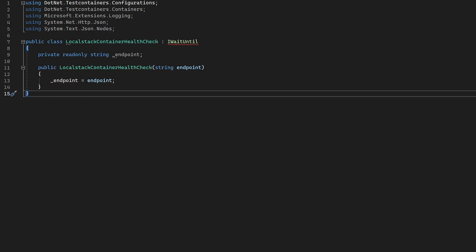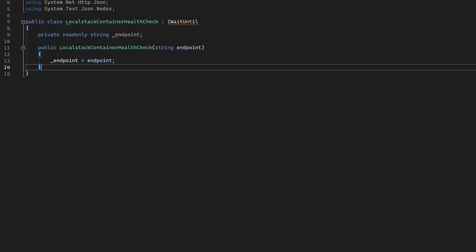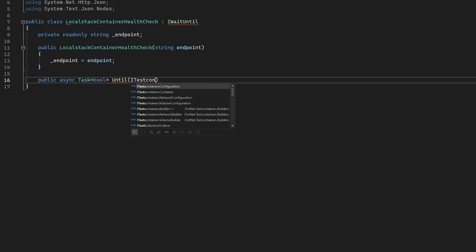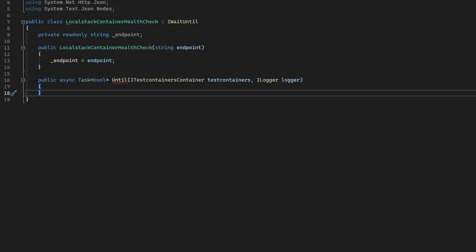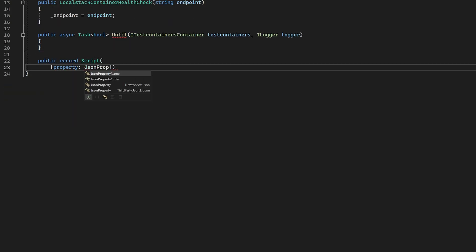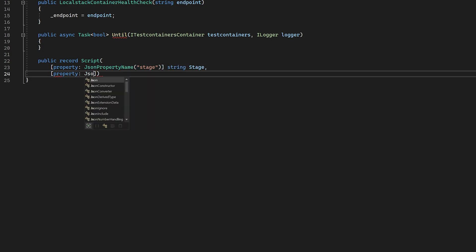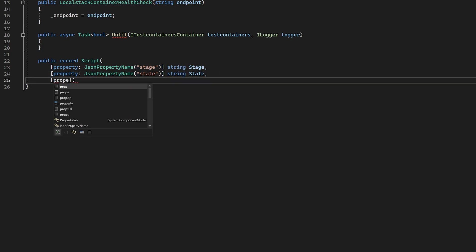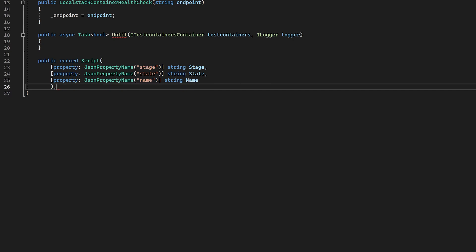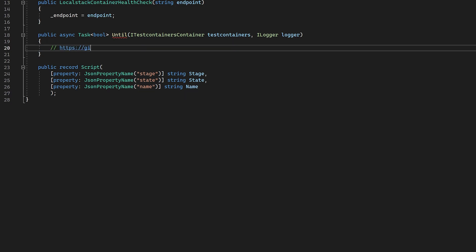We then need to complete the until method. We will use the until method to make call out to the API. We don't need to worry about retry strategies here. We just need to return a true or false from this method. And test containers will continually call this on a regular interval until it succeeds.